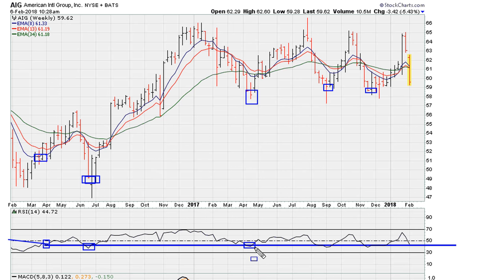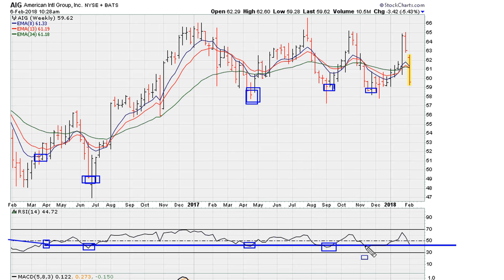A bounce with uniform action here for the lows there, another bounce with uniform action for the lows there, and another bounce with uniform action for the weekly closing lows there.